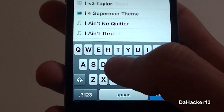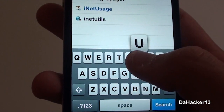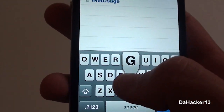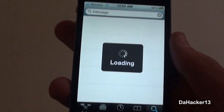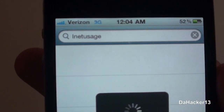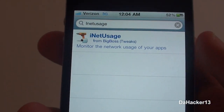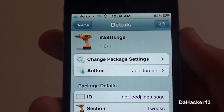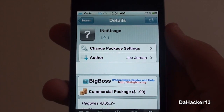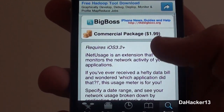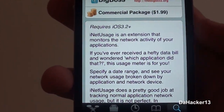You can get it on your device by opening Obsidia and touching the search button, then tapping the search bar and typing in iNet Usage — all one word — as you can see right there. After you have searched for it, you should see it from the BigBoss repo.